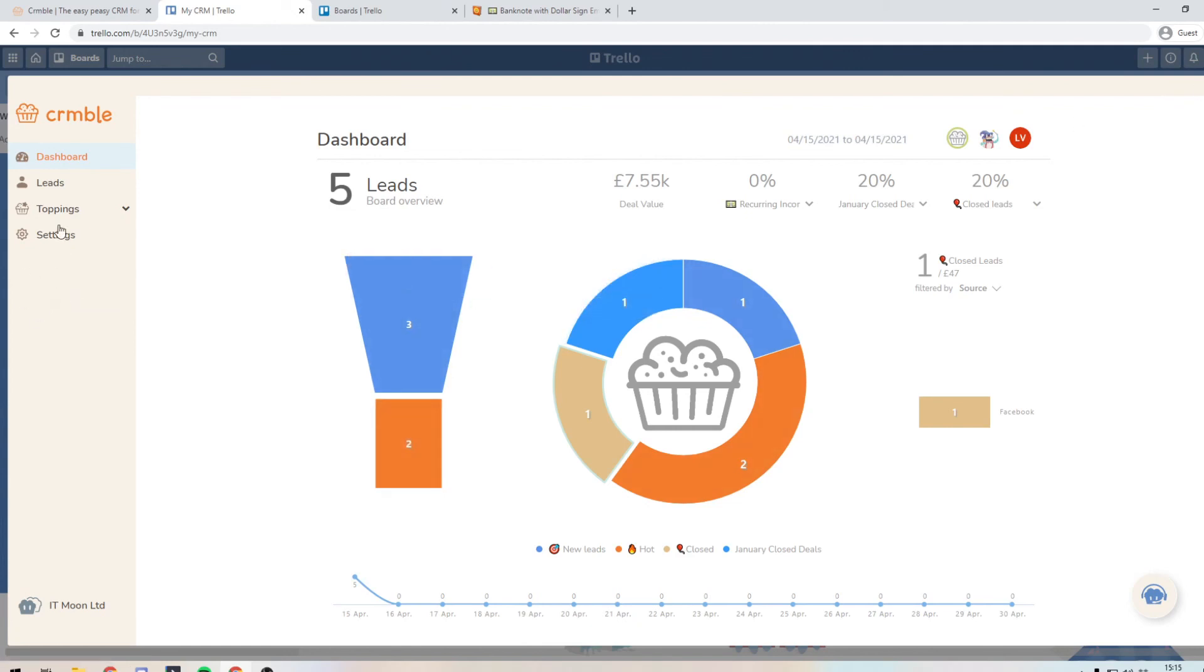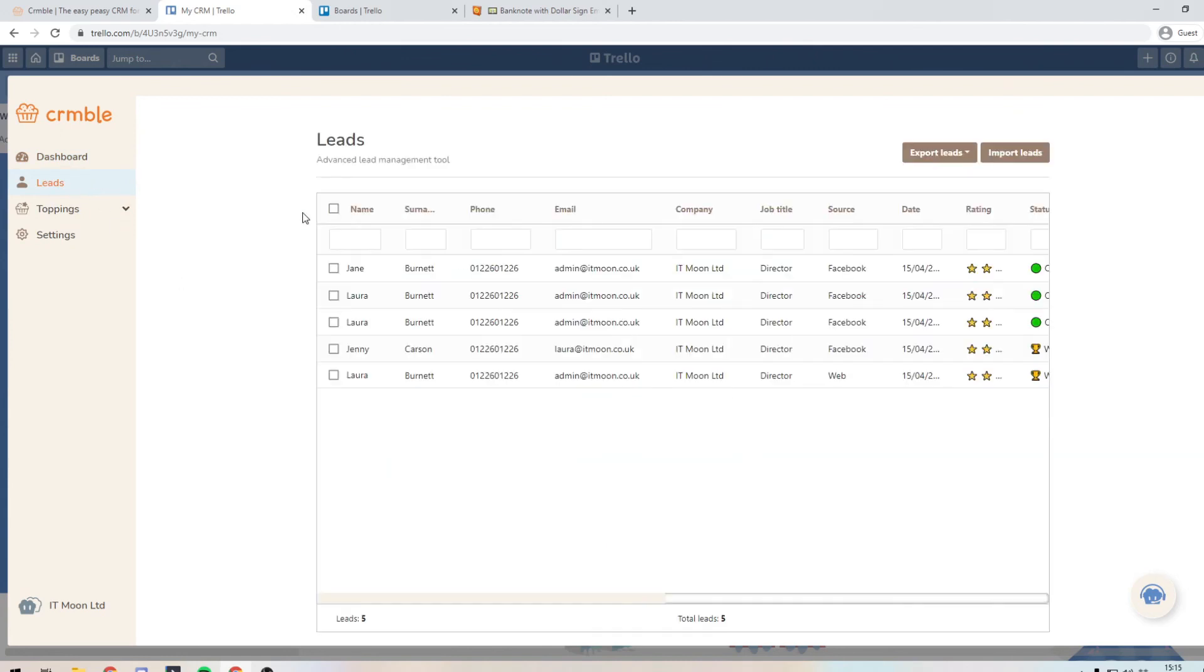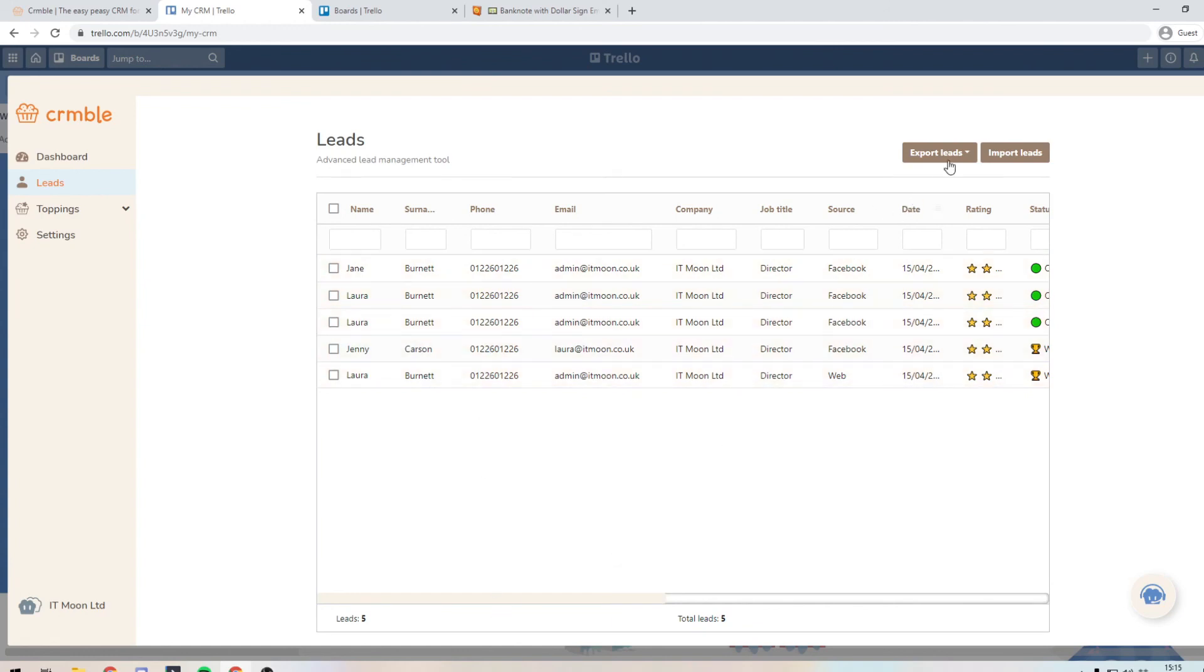And the only last thing to show you on this video is you can use the leads tab here to have a basically like a spreadsheet breakdown of everybody that you've added into here. And you can export them out if you'd like to as a CSV or a spreadsheet.